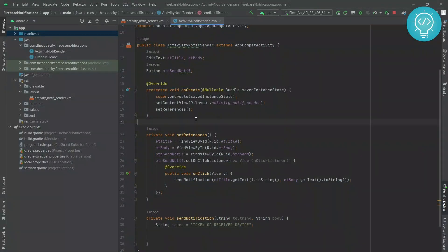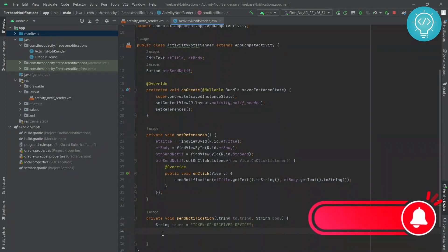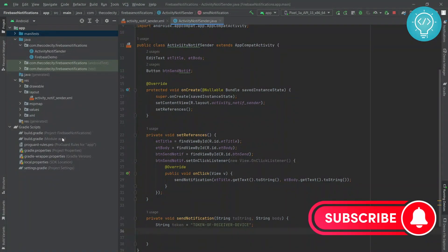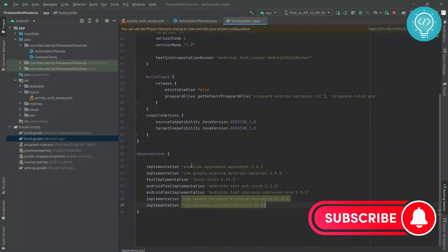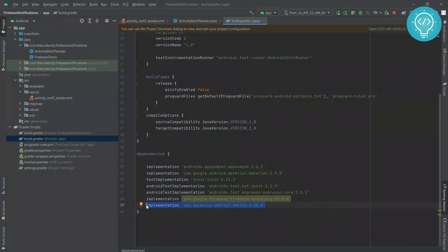For the sake of this tutorial, you can send this using Volley or Retrofit or whatever. But if I use Retrofit, I'd have to create a lot of different helper classes and stuff, so I've just used OkHttp. If you want to use OkHttp, you can just implement this dependency — it will also be in the description below.